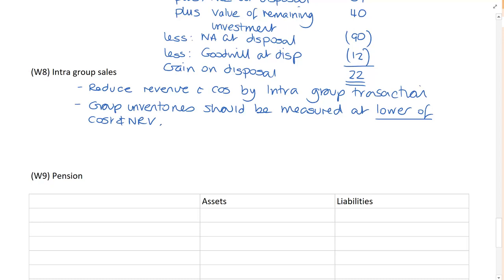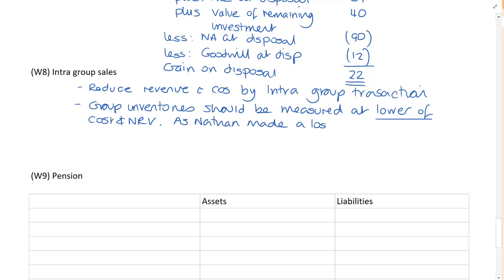Group inventories should be measured at the lower of cost and net realizable value. Well, when we sold the goods, we made a loss. So therefore, it is already at the lower of cost and net realizable value. Because there's no profit. You only adjust for unrealized profit on inventories. So as Nathan made a loss. No further adjustment is necessary.